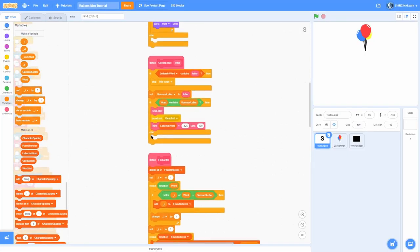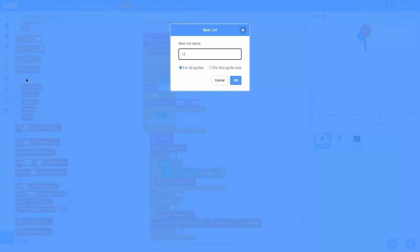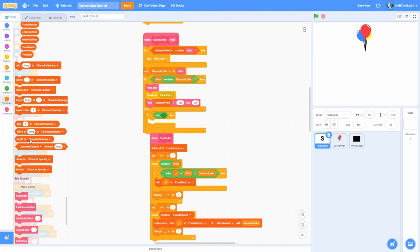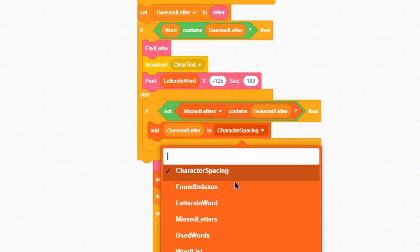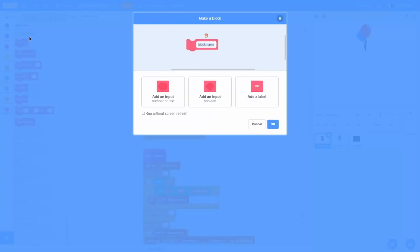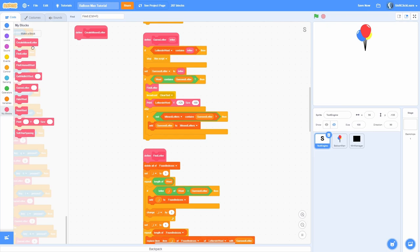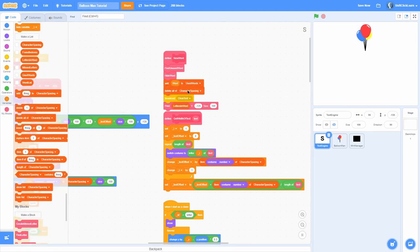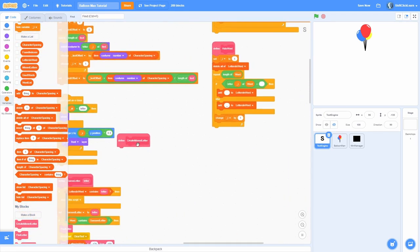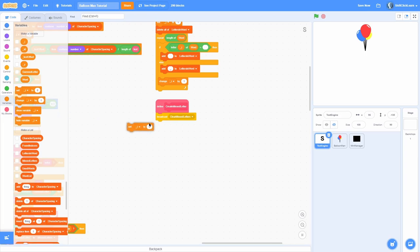This is the condition for winning, but what happens in the else? This else is when we lose. We need to make a new list called 'missed letters' which keeps track of all the letters we've missed. If the missed letters list does not already contain the guessed letter, we add the guessed letter to missed letters. Then we make a custom block called 'create missed letters' so it prints out a new one — run without screen refresh. In the new word block, also add a delete all of missed letters so it doesn't carry over.